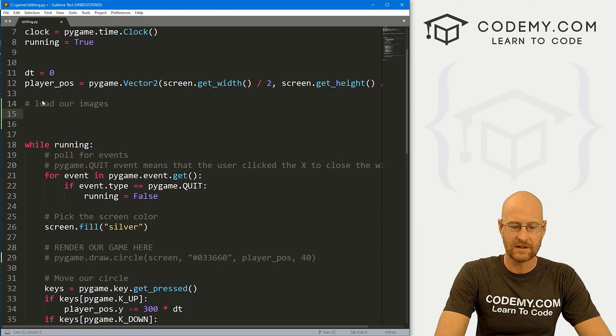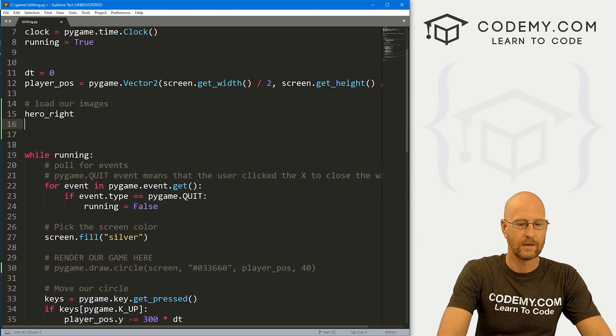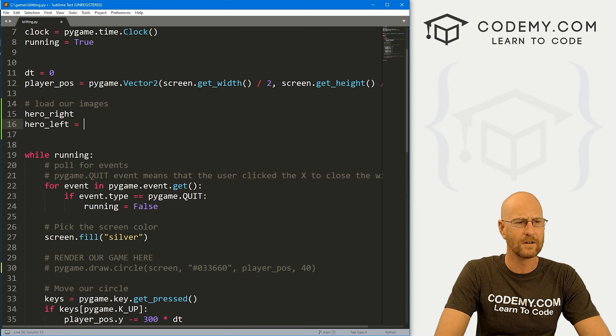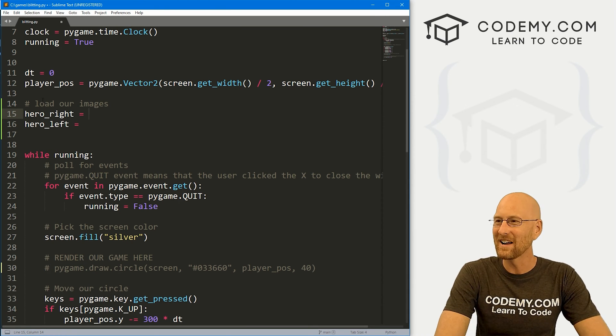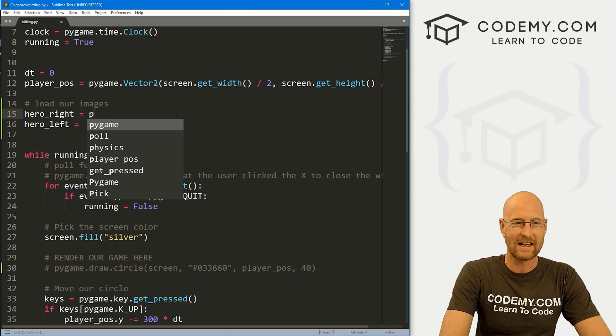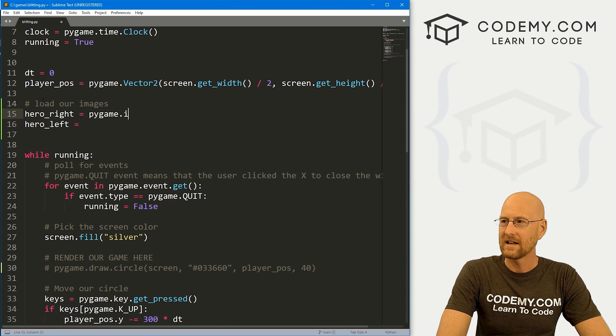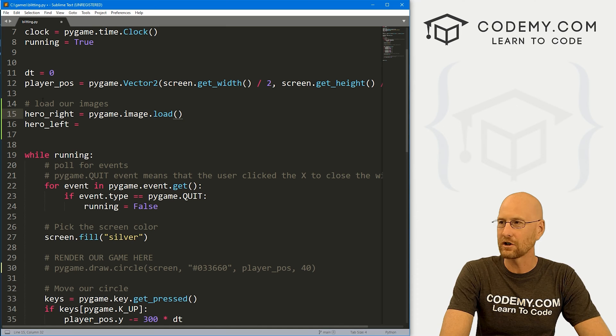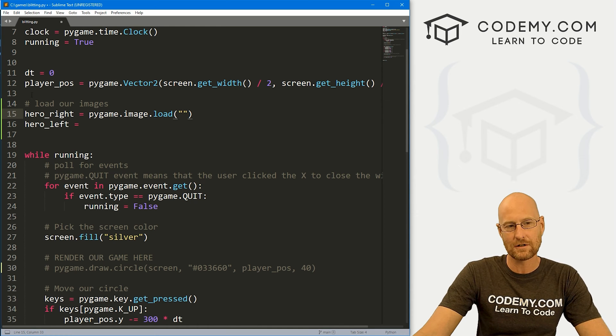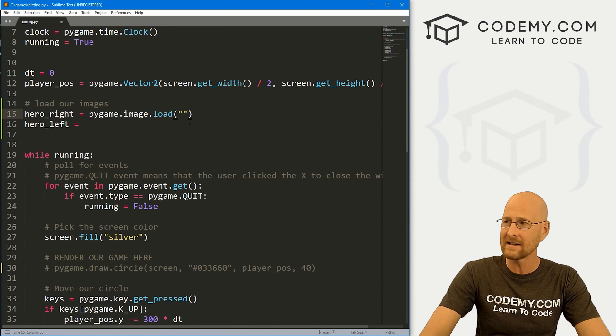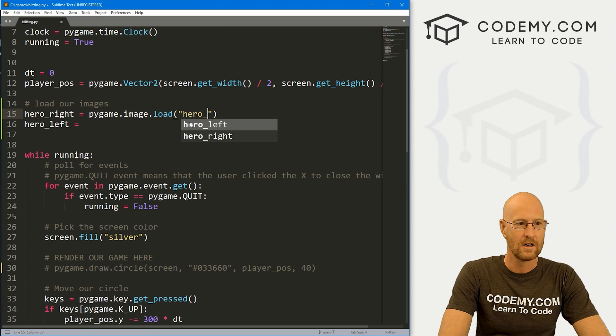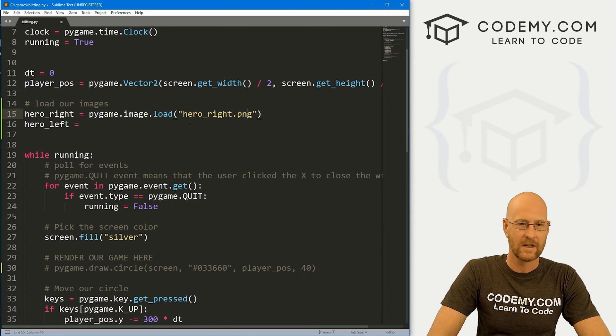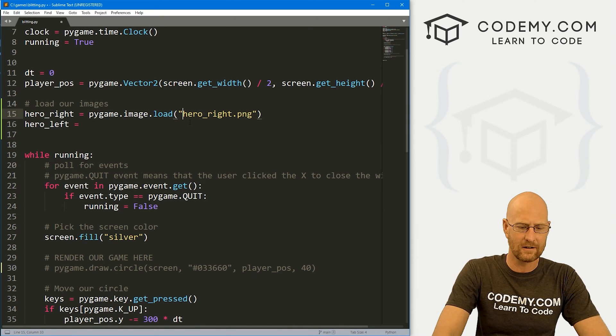Let's load our images. And we've got two images here, I'm going to call this hero_right, and hero_left, they're superheroes, I guess. And here we just call the pygame.image.load function.